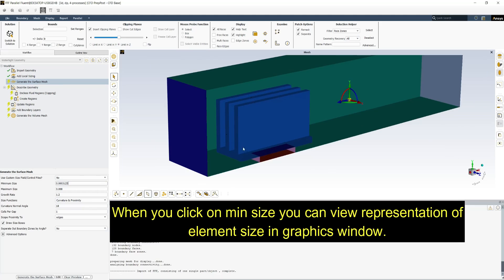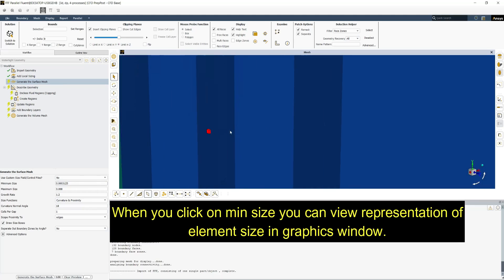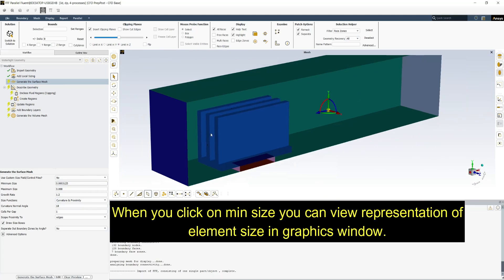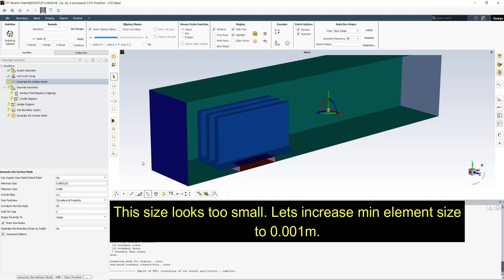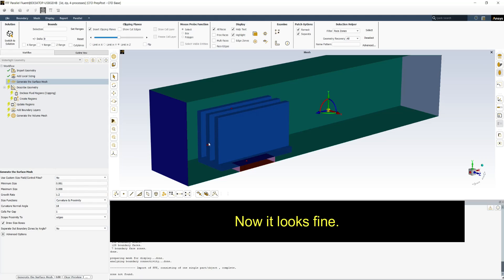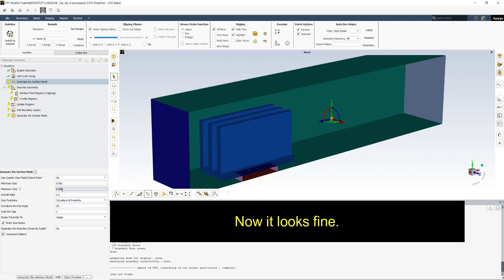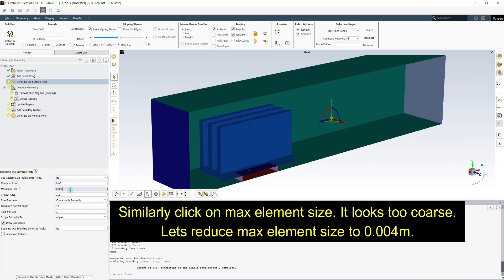When you click on minimum size you can view representation of element size in graphics window. This size looks quite small. Let's increase minimum element size to 0.001 meter. Now it looks fine.